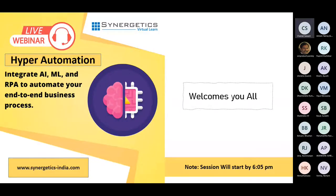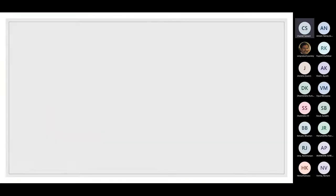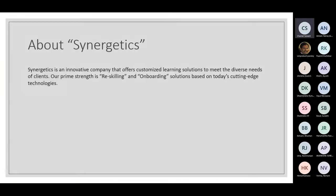Good evening all, Chaitali here, your host for today's session — an overview on hyper automation. We will start with the introduction of the session. Let me give a small introduction of our today's event sponsor, Synergistic.